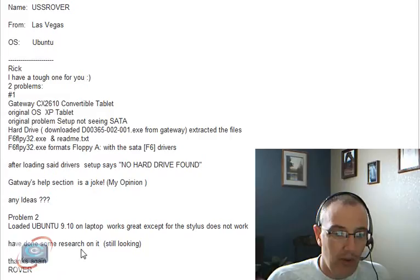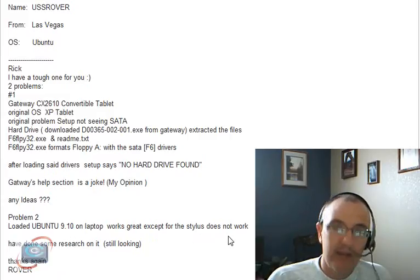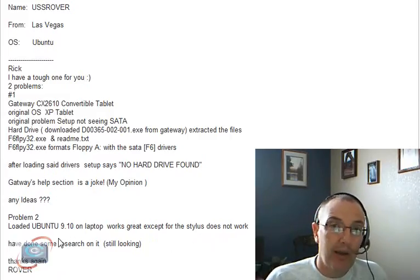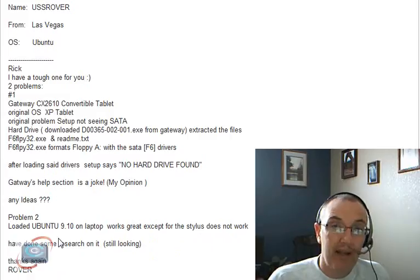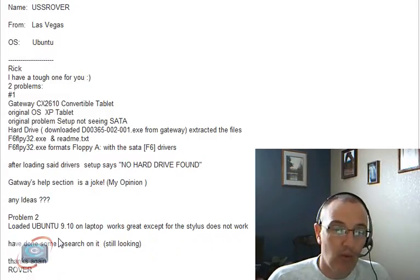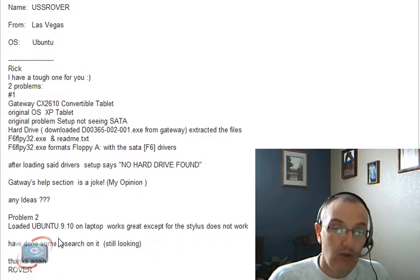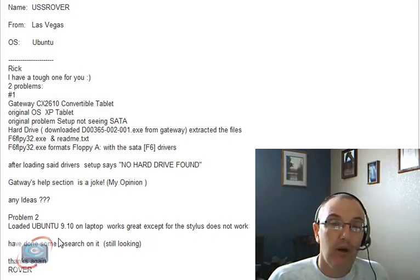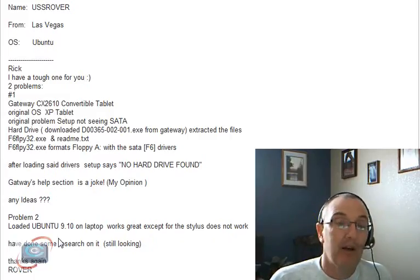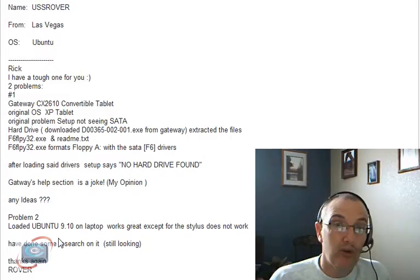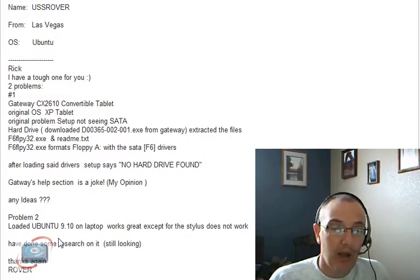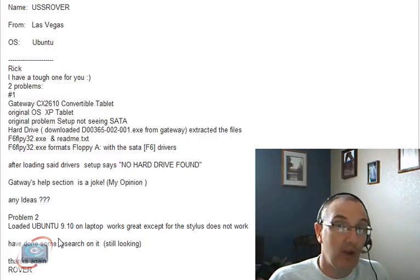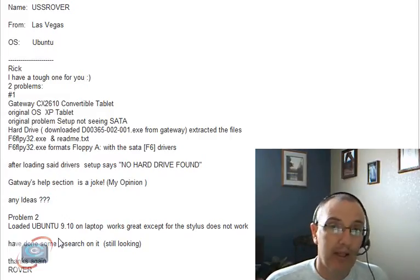As for your Ubuntu 9.1, you said it works great except for the stylus. Ubuntu has been making strides in getting their products to work in the tablet world, but it's still pretty new. You do have to do a lot of thumbing through for each individual tablet, thumbing through the bulletin boards at ubuntu.com to be able to figure out how to get your particular tablet to work completely.